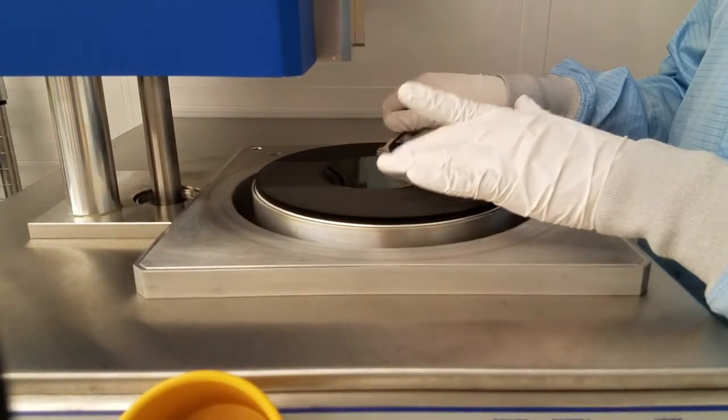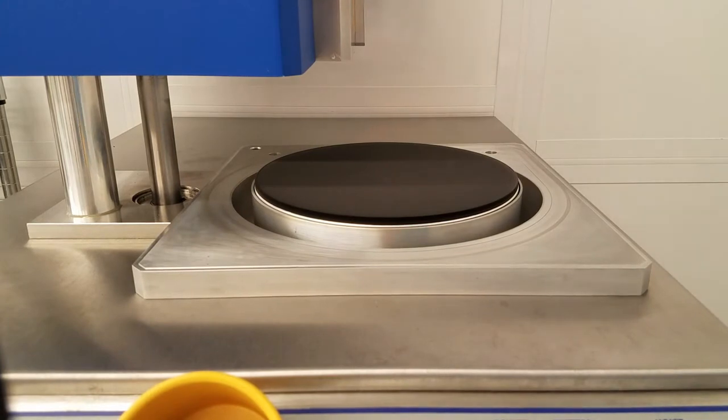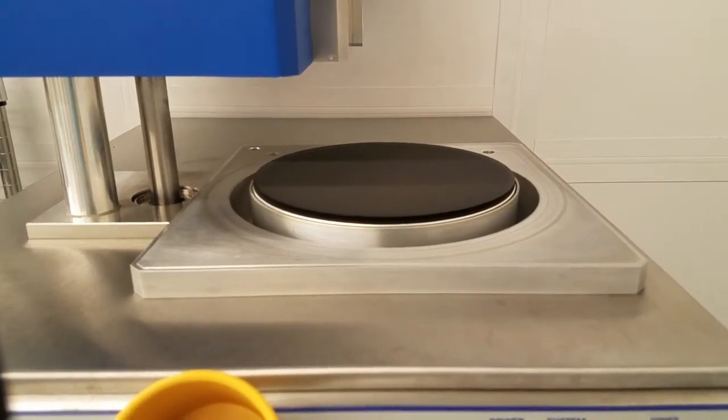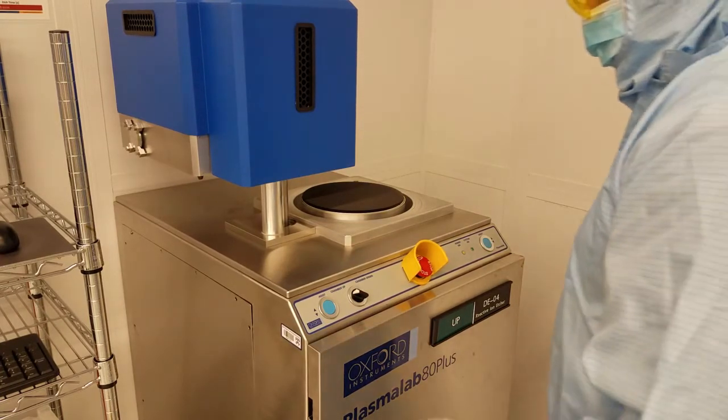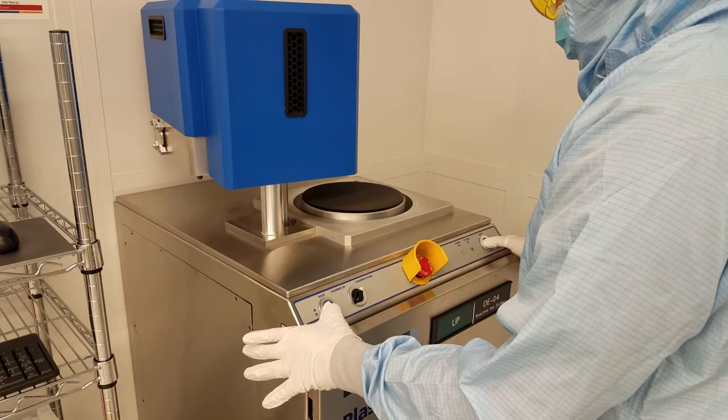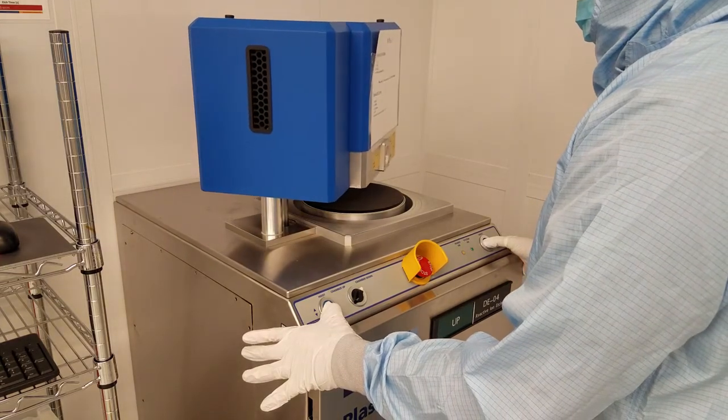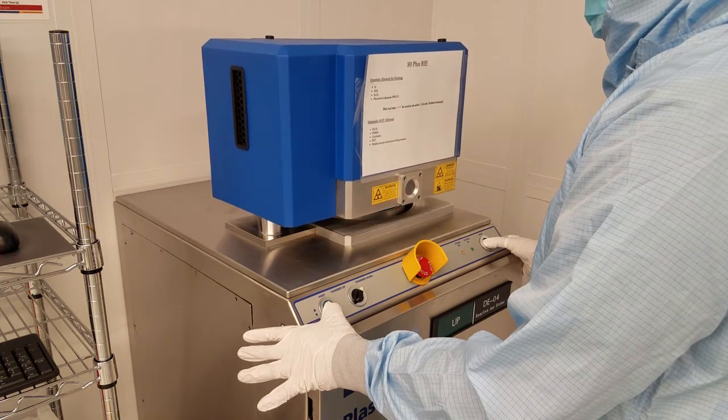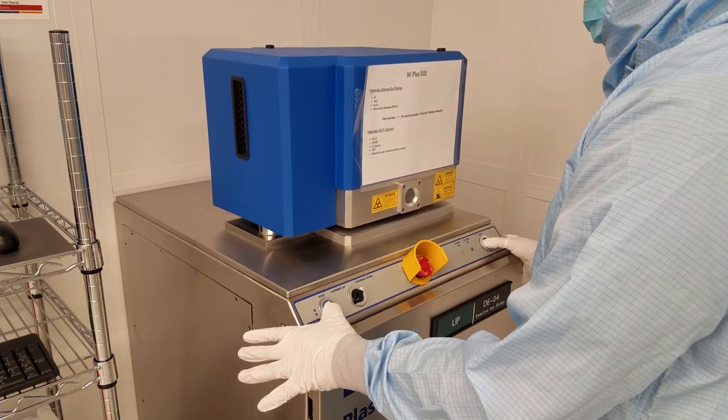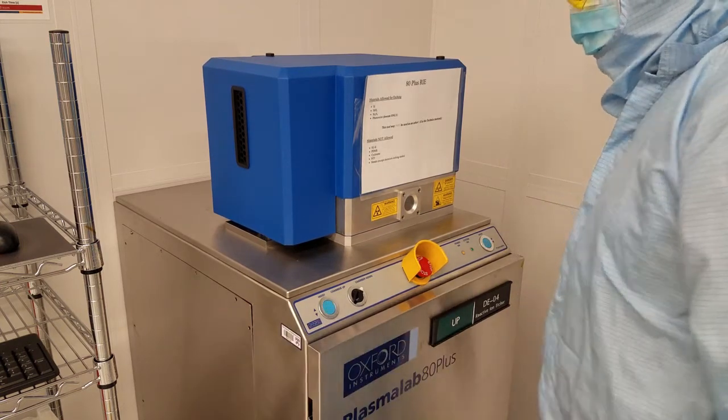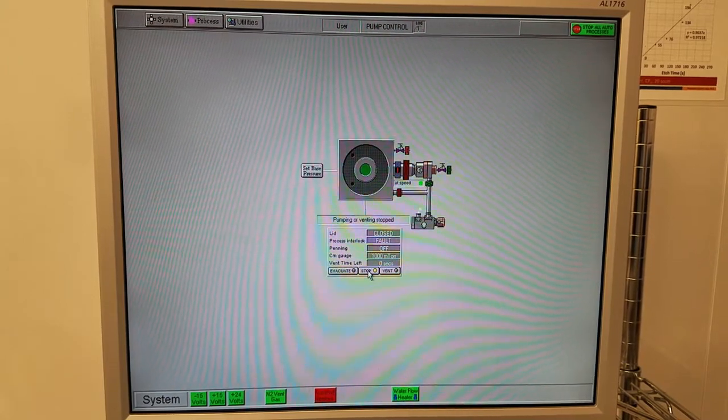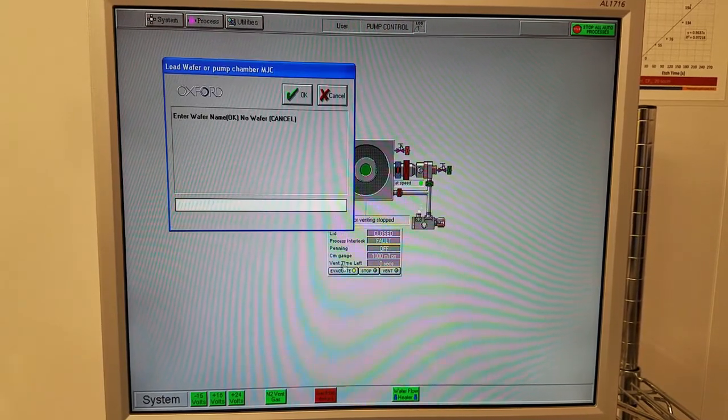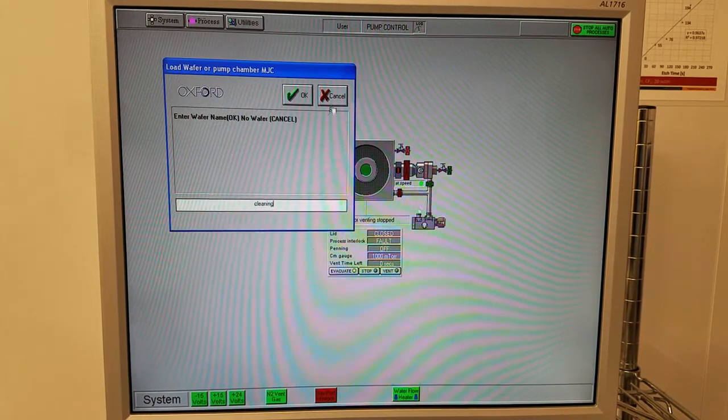You can run more samples now if you'd like, but if you're finished with your run, leave the chamber empty and we'll proceed to the chamber clean. Lower the chamber and evacuate the chamber. If you're going to run the chamber clean, click cancel. If you're going to run more samples, click OK.